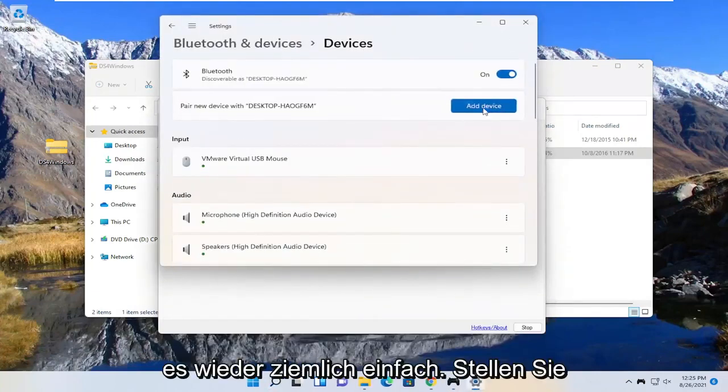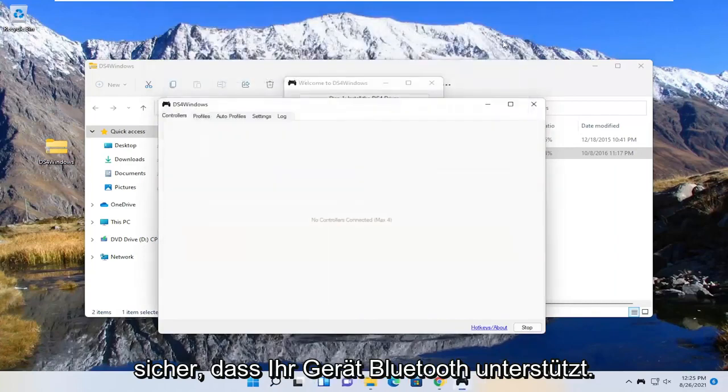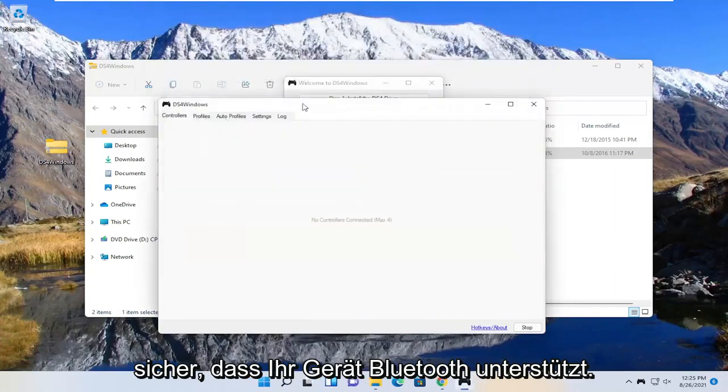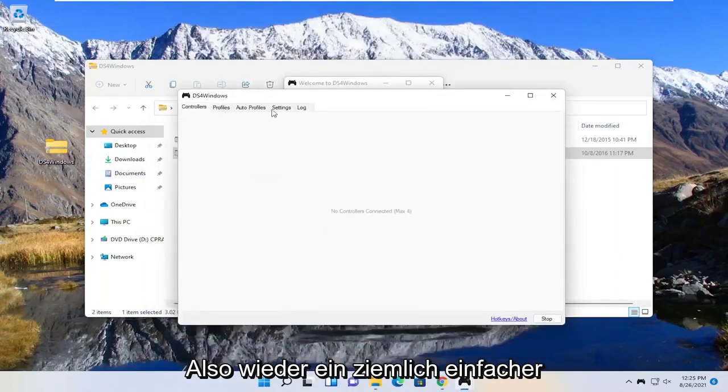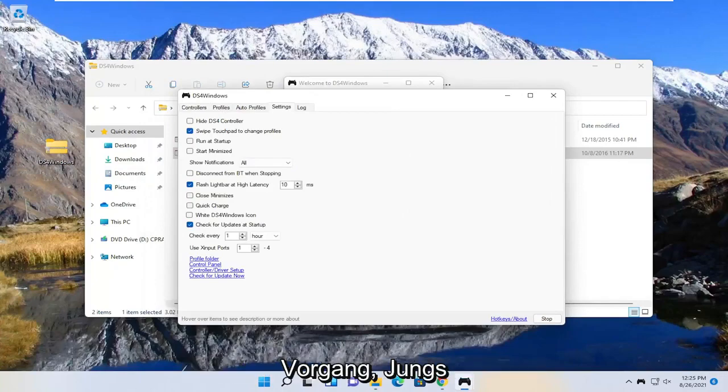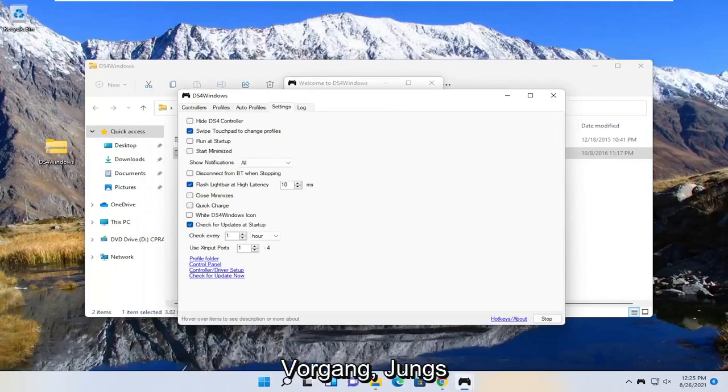So pretty straightforward, again make sure that's turned on and your device supports Bluetooth. Should pick it up right here. So again, pretty straightforward process guys.